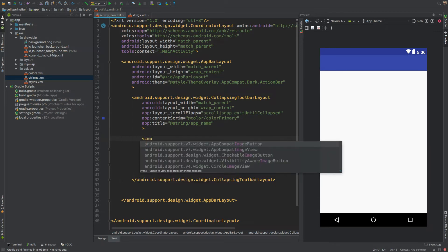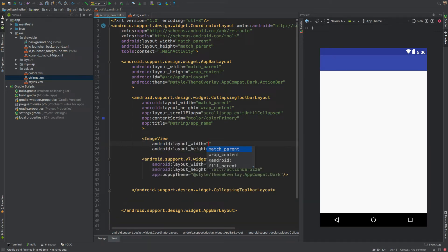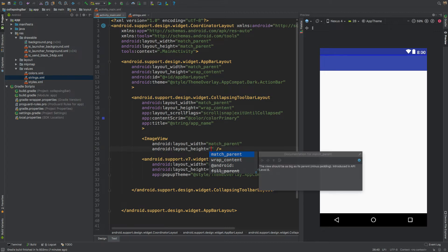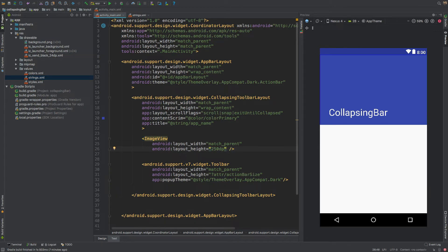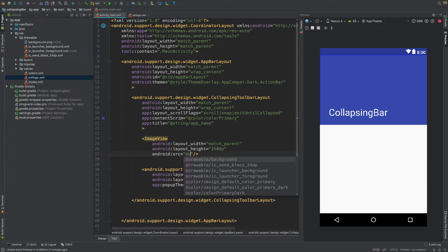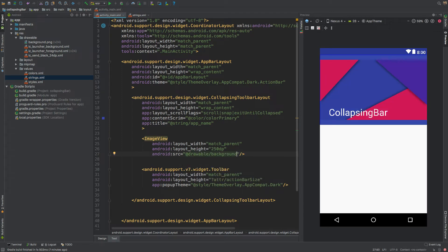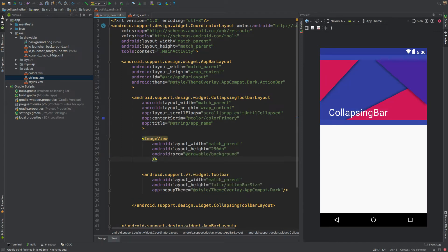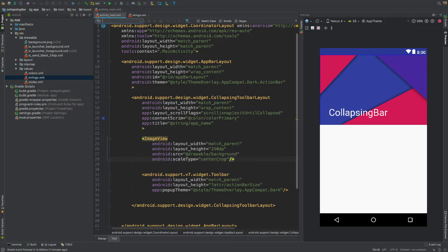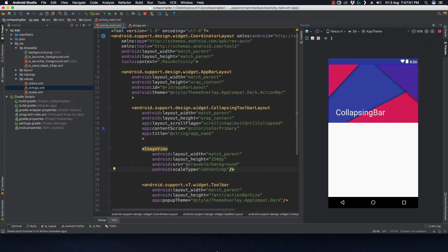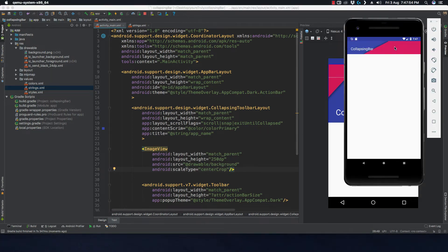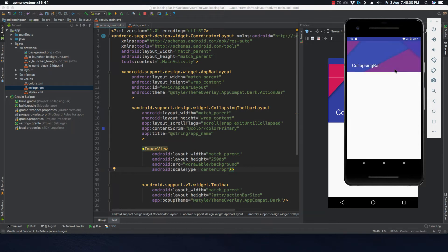Before the Toolbar, add an ImageView with width match_parent and height 250dp. Set its src to the drawable background image we just added, and set the scaleType to centerCrop. If we run the application now, we can see that scrolling collapses the toolbar and pulling back down opens it again.